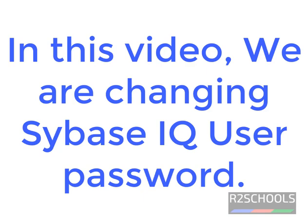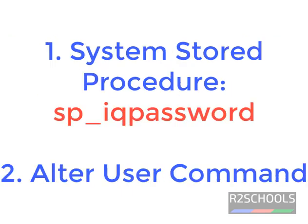In this video, we are going to change the Sybase IQ user password. You can change the Sybase IQ password by two methods.